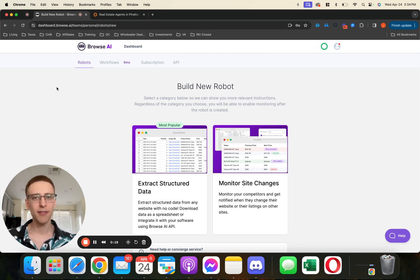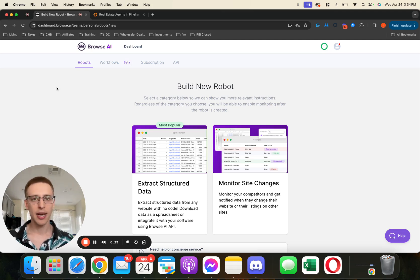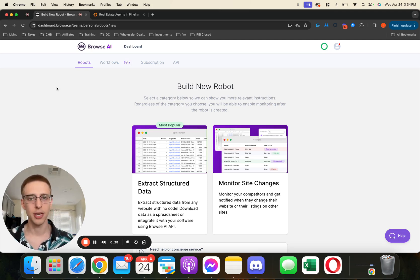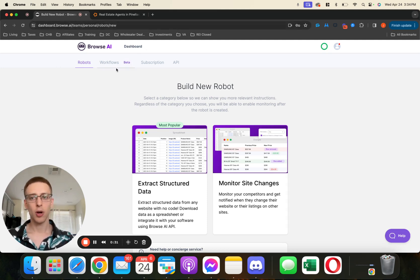On the free trial, you can download like a thousand or two thousand agents. If you sign up, it's 50 bucks a month and I think you get 20,000 downloads a month or something crazy like that. But in any case, we're going to sign up for the free trial of Browse AI.